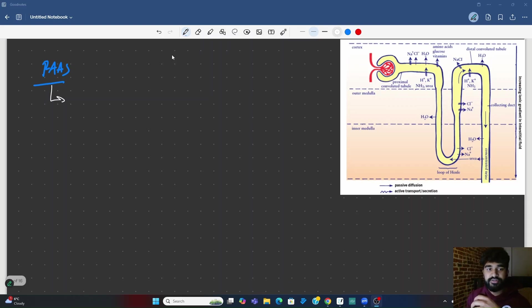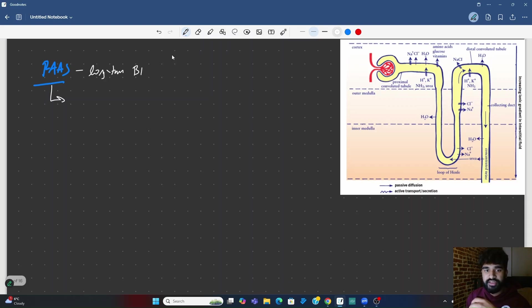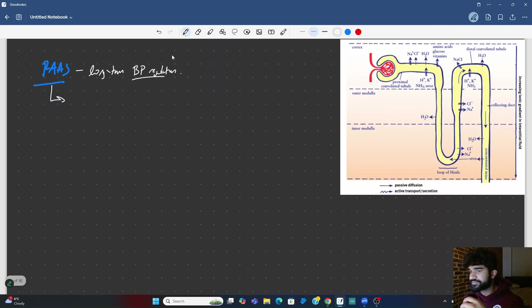So the renin-angiotensin-aldosterone system is basically the body's type of long-term blood pressure regulation.